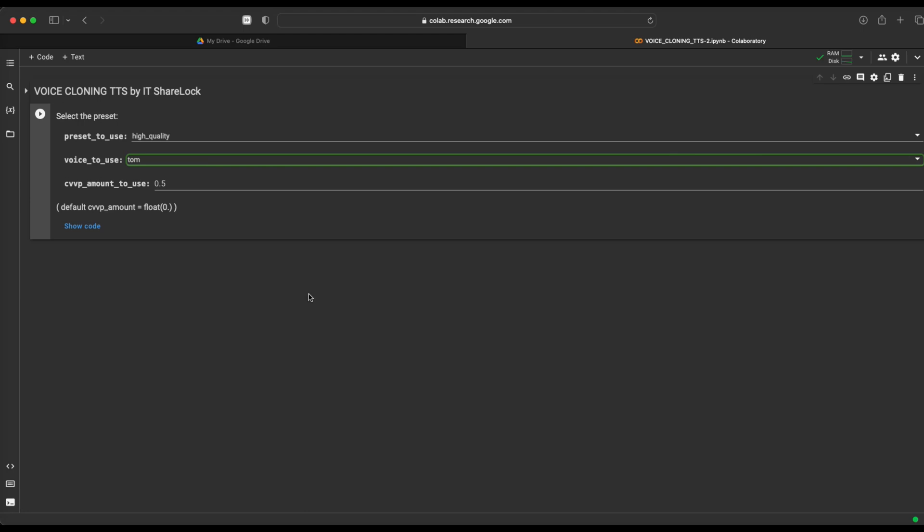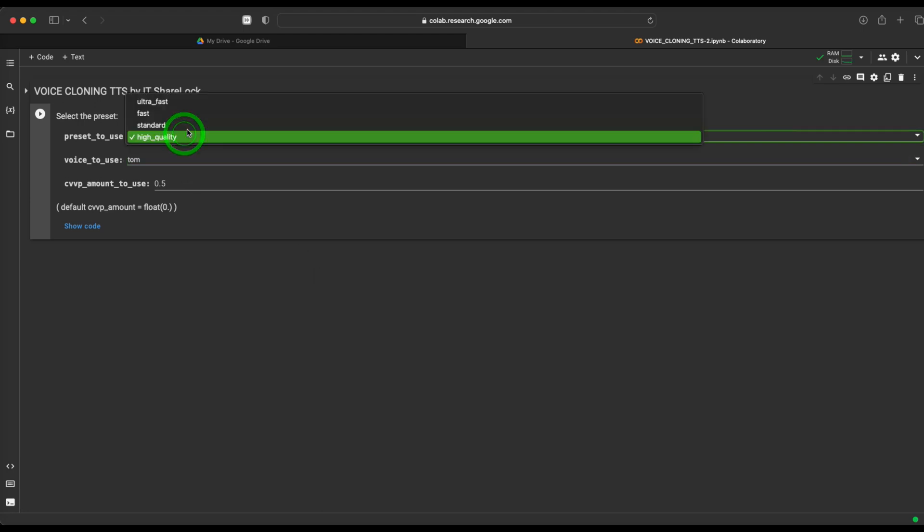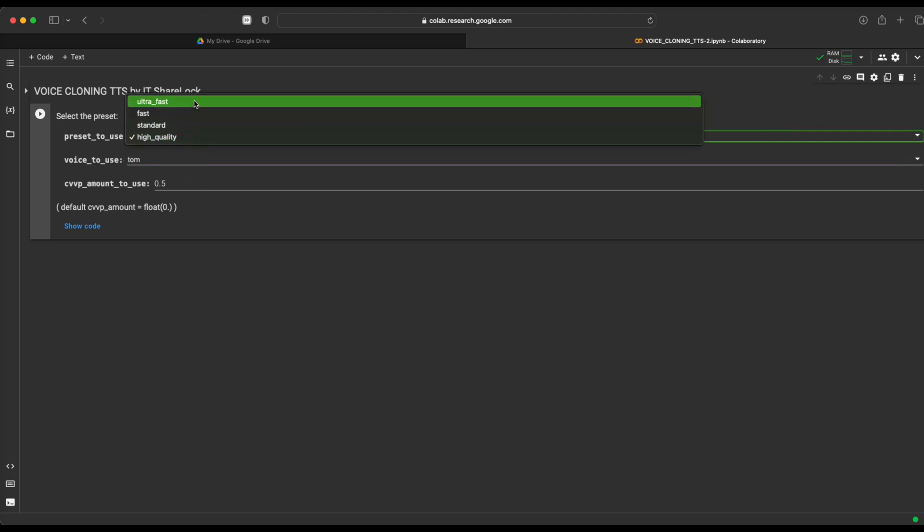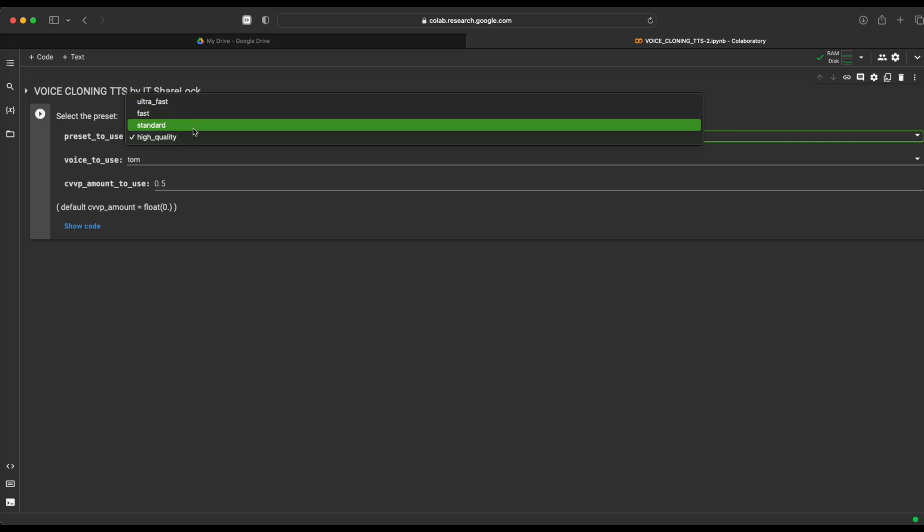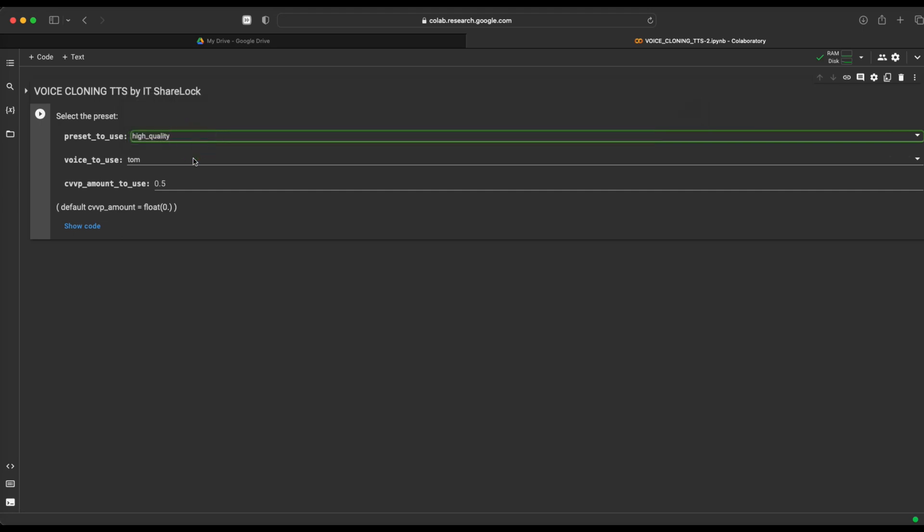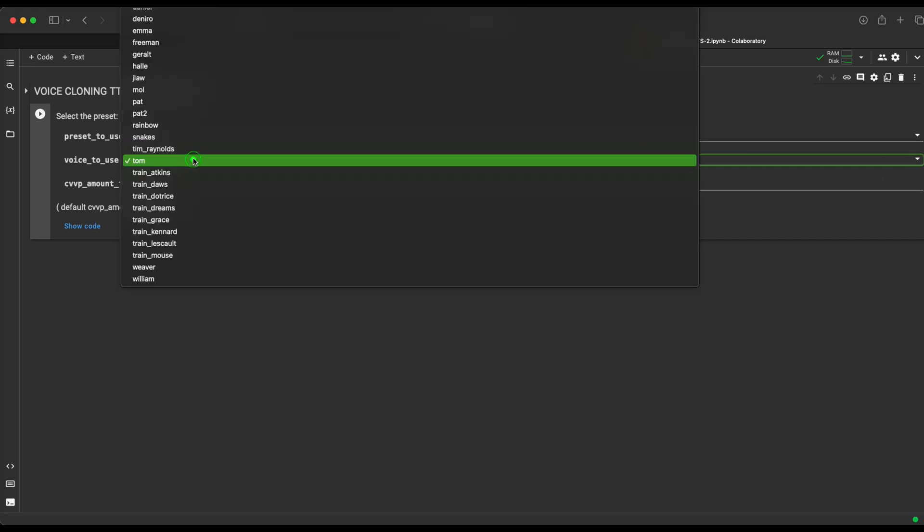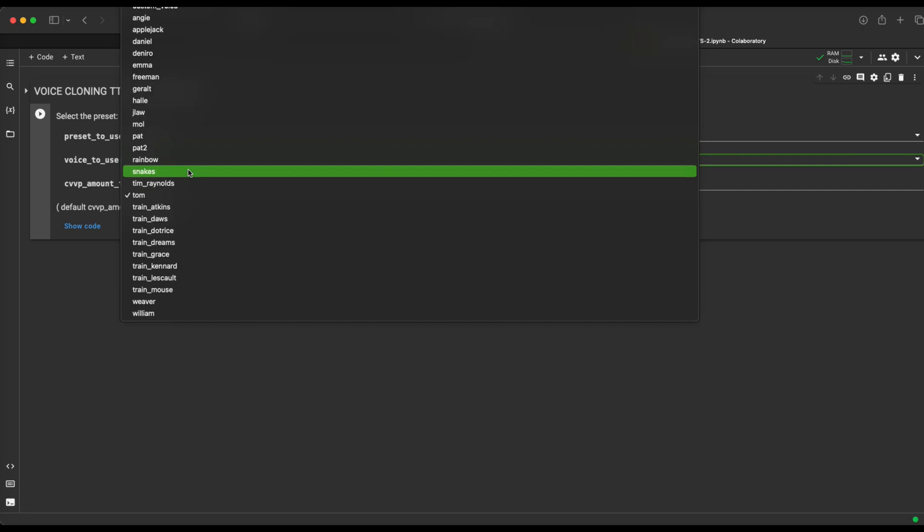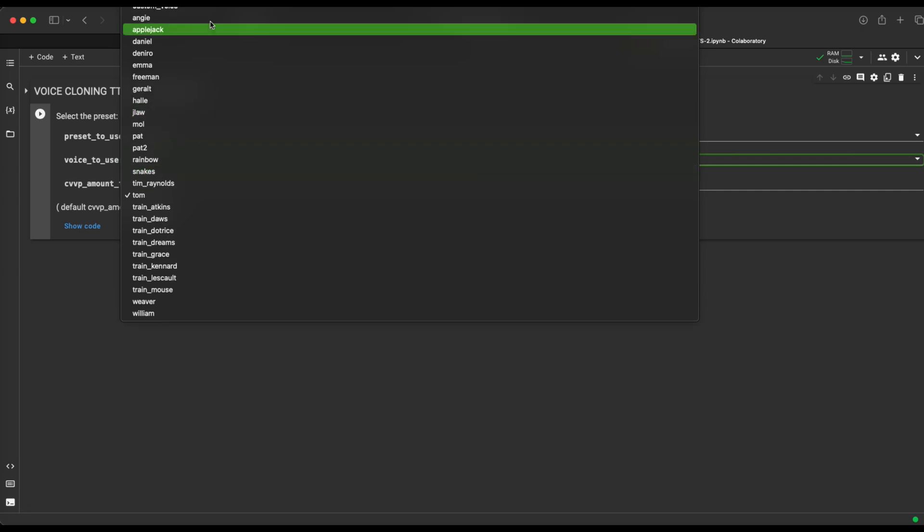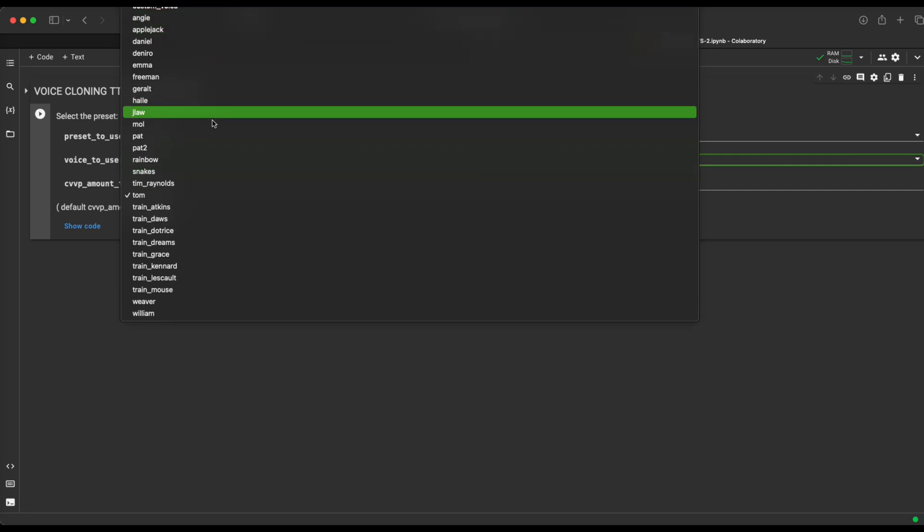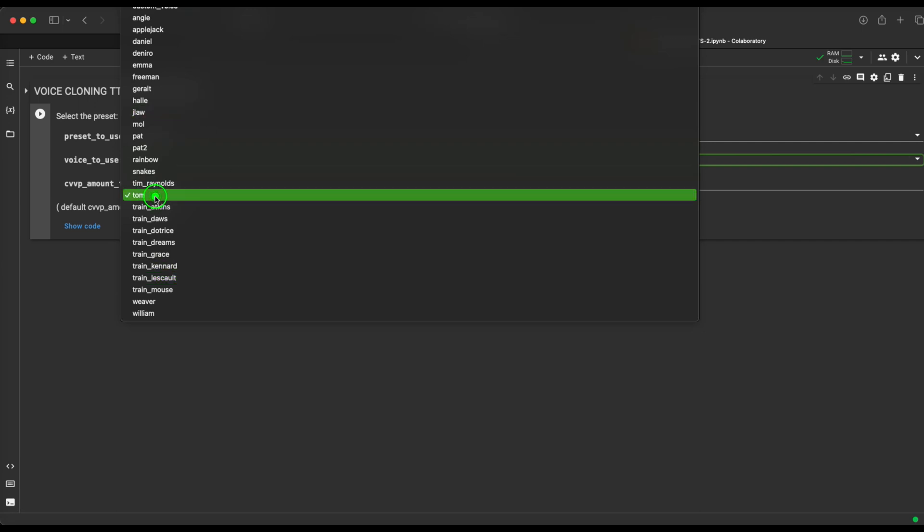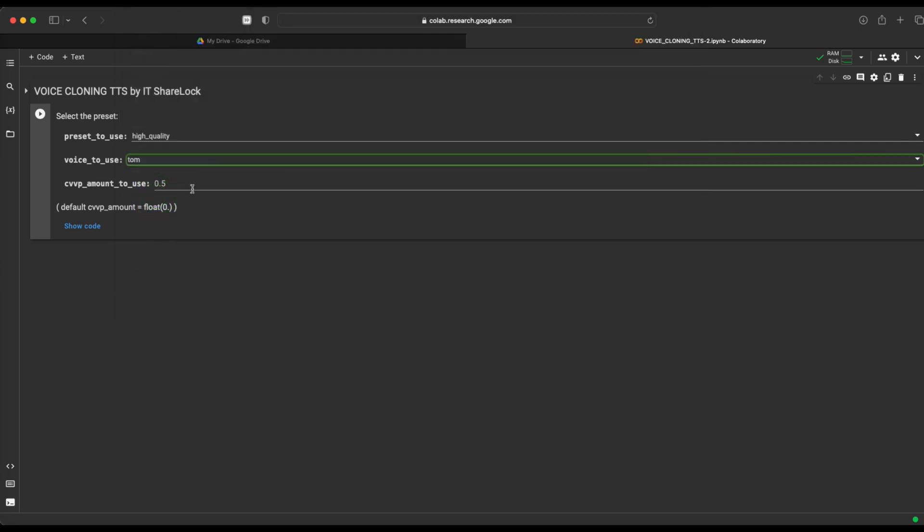Here you can choose the desired generation quality. Please note that the higher quality you choose, the longer it will take to generate a voice. Here you choose the voice in which you want the artificial intelligence to speak. There is a wide variety of voices to choose from. Three of those voices, you could hear at the beginning of this video.